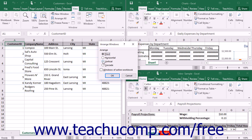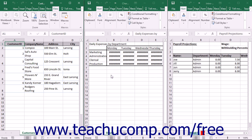The Horizontal and Vertical choices are much like the Tiled option, but will only stack the open workbooks either horizontally or vertically across the main Excel screen.